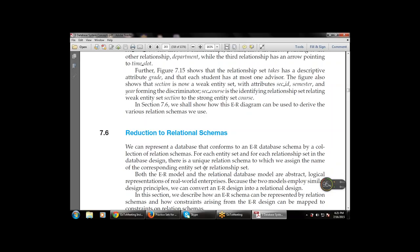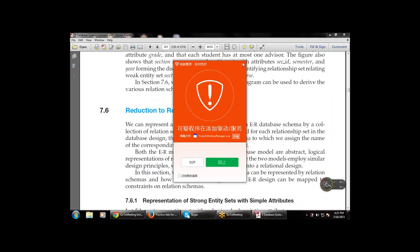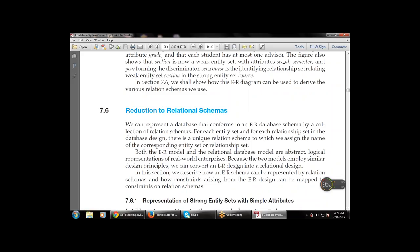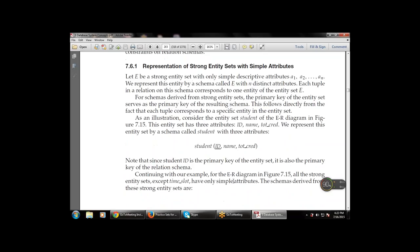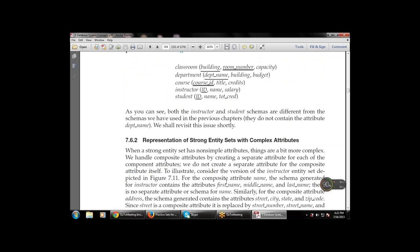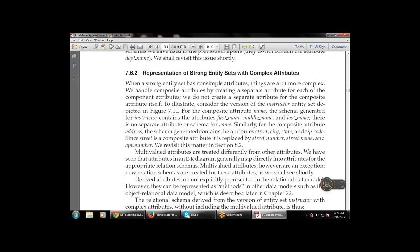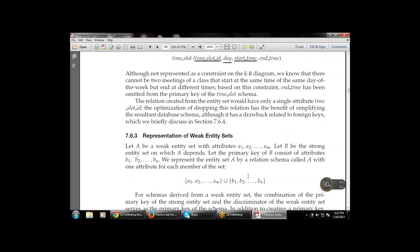Both the ER model and the relational database model are abstract models. We discussed how to represent a strong entity set with simple attributes — attributes that denote features of the entity — and how to represent a strong entity set with complex attributes, which are multi-part attributes. For example, an attribute 'name' that has three parts — first name, middle name, and last name — is a complex attribute used to represent strong entity sets.